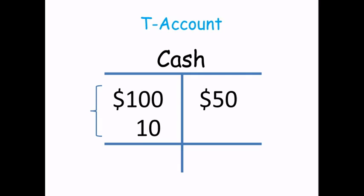The debits come out to $110, and the credits are easy. There's only one for $50. The difference is $60, which is posted to the left of the account, because the debits are greater than the credits.